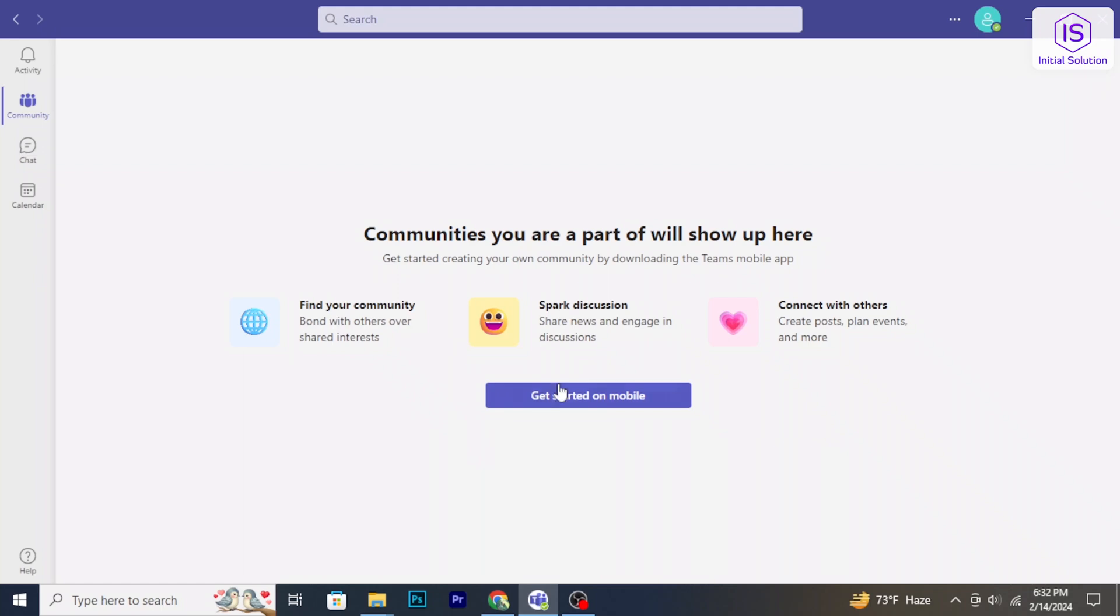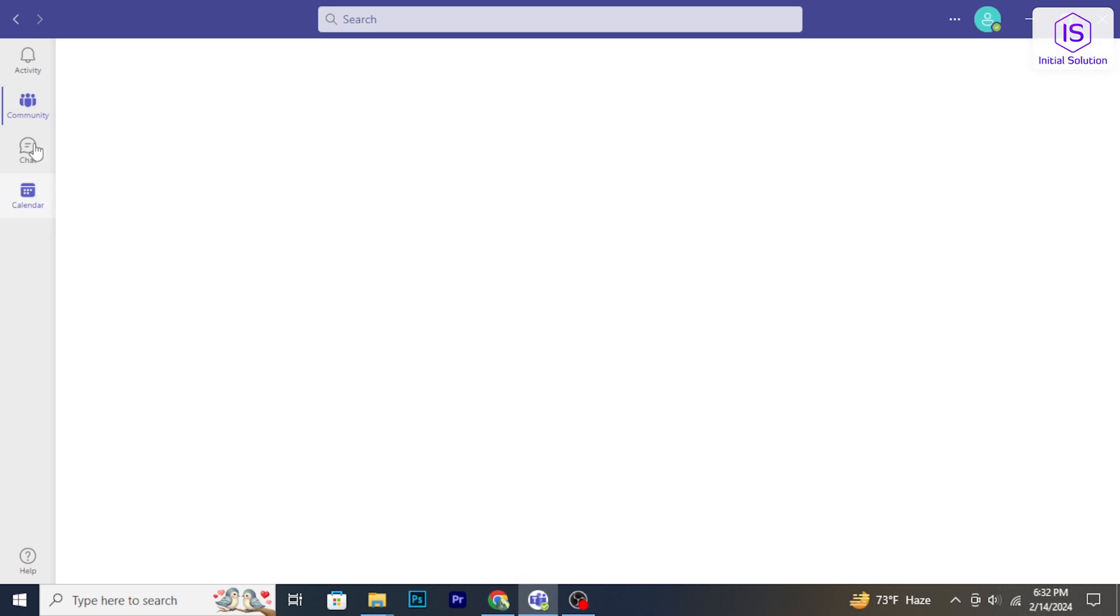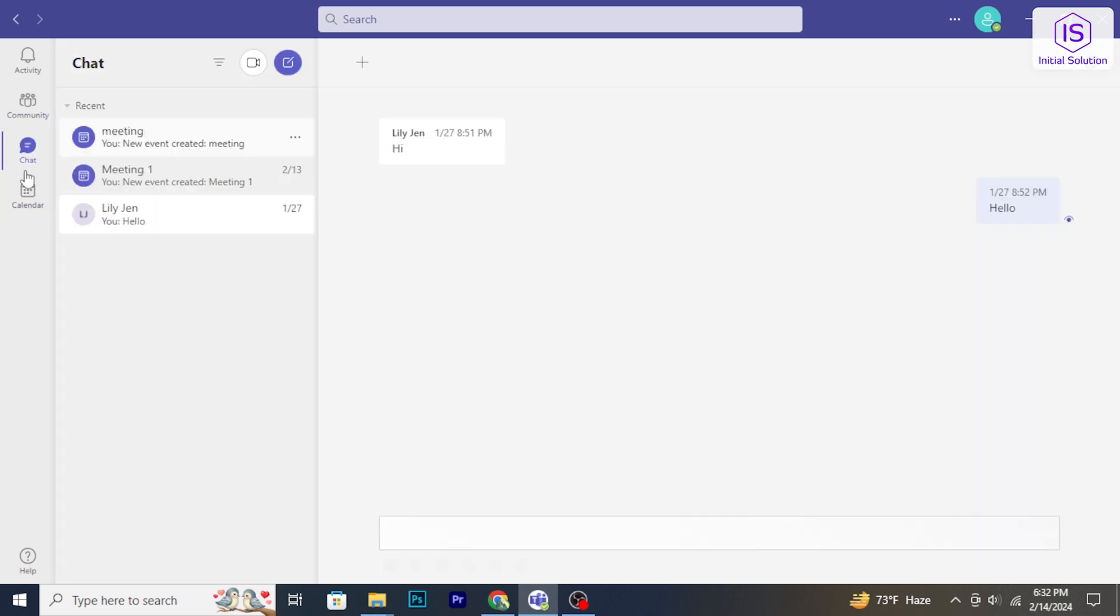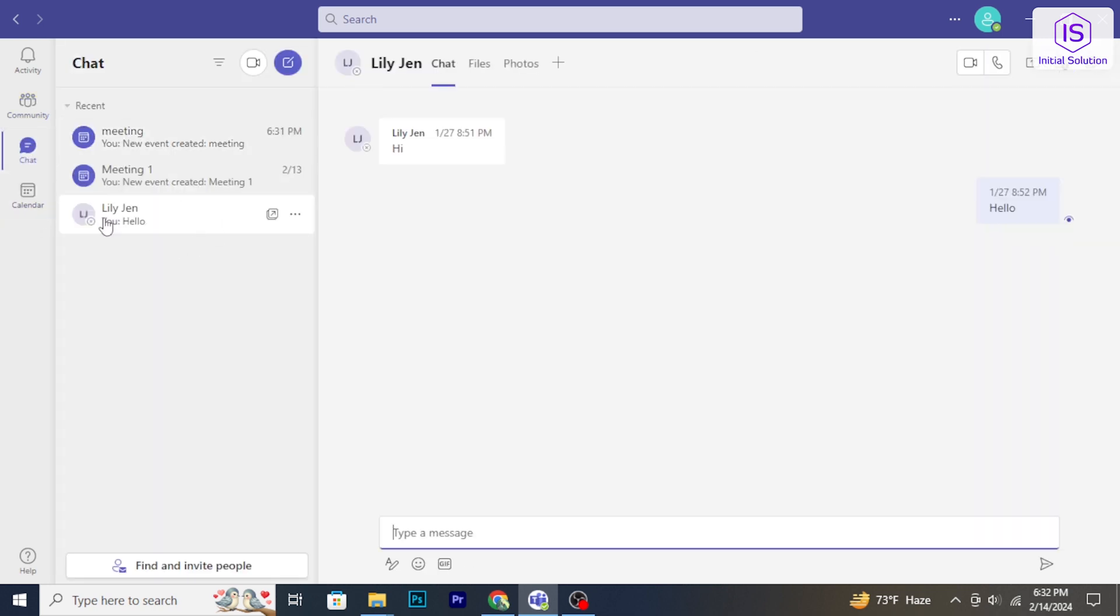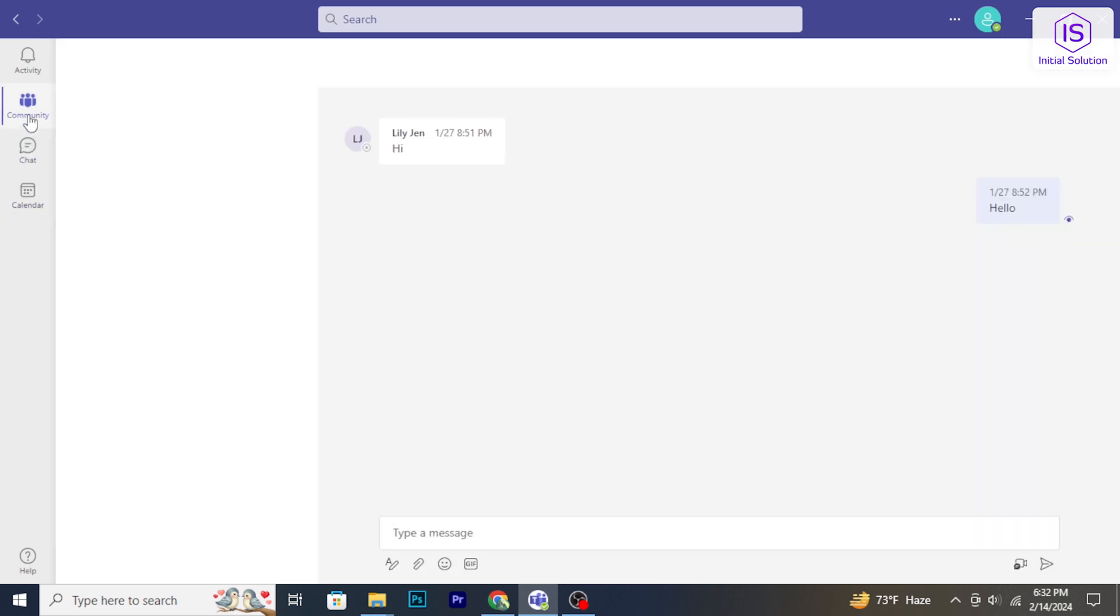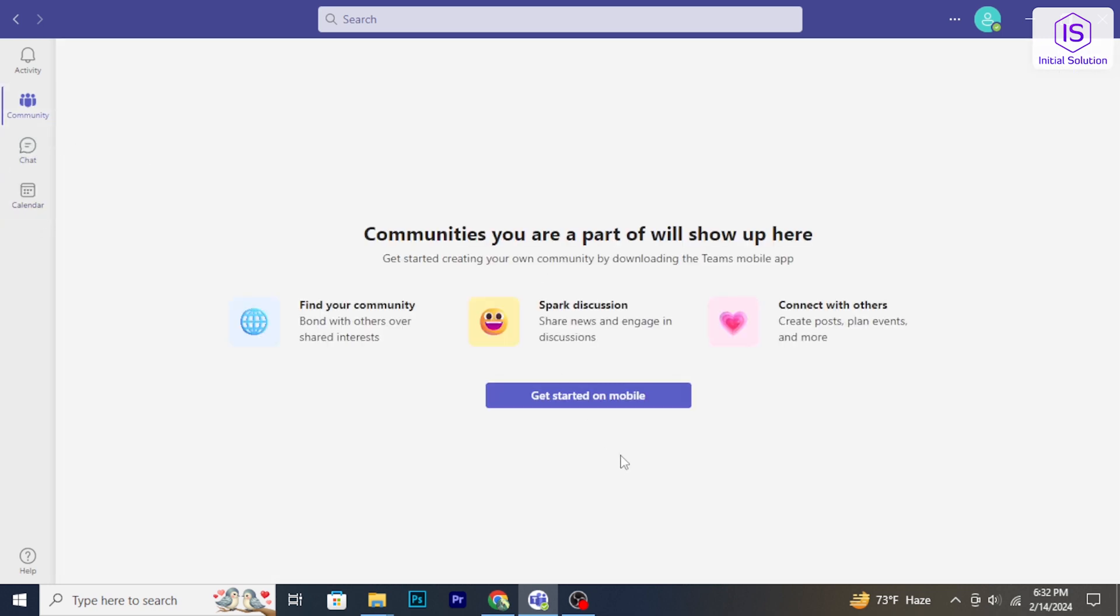Hello and welcome back to Initial Solution. In today's tutorial, I will show you how to delete a chat in Microsoft Teams. Let's have a look now.